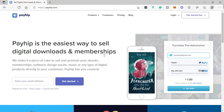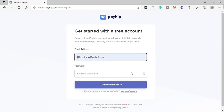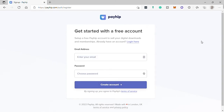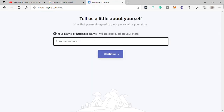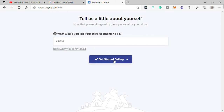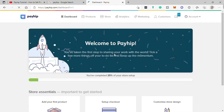This is the Payhip home page and we need to first create an account. Hit 'Get Started for Free,' then provide your email and create a password and wait for the setup of your store to finish. Provide your name or your business name, then you can make your username the same or change it, and after that hit 'Get Started Selling.' You'll be redirected to your dashboard.